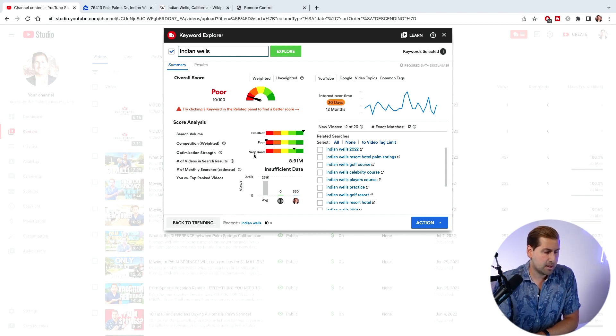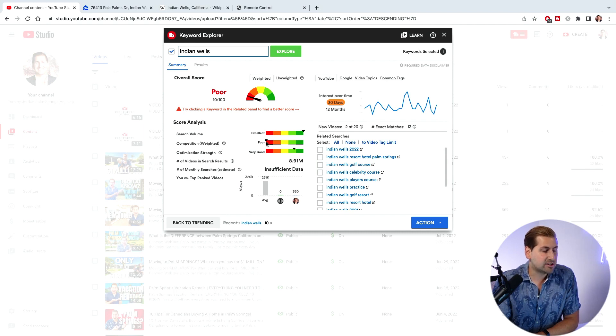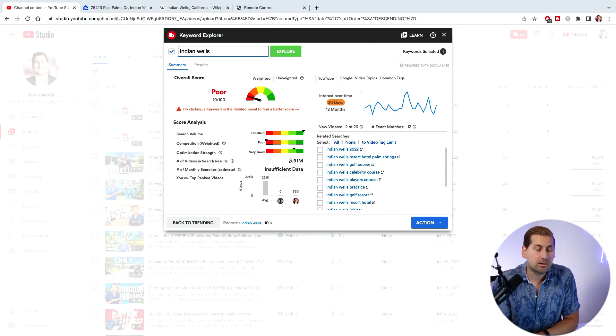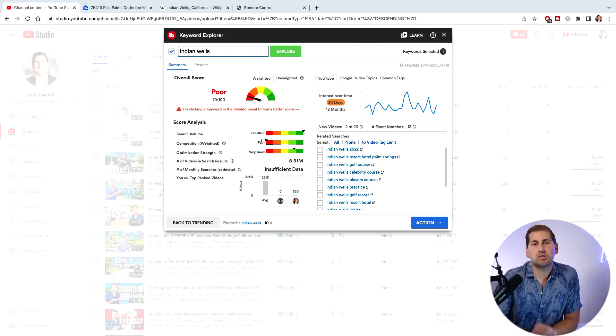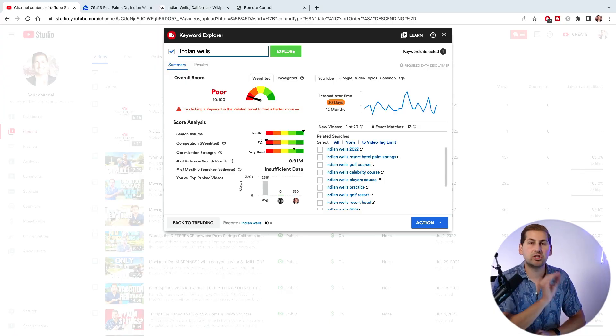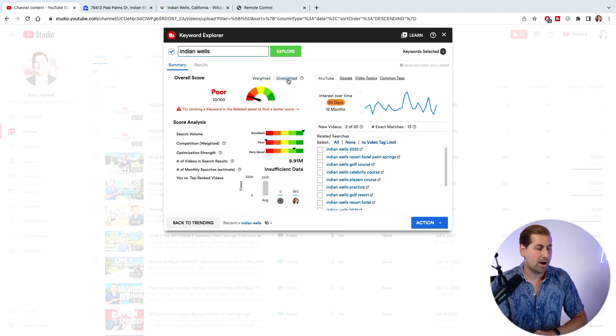The score analysis includes search volume, competition, optimization, number of videos in search results, monthly searches, and your channel versus the top-ranked video. It adds up and calculates an overall score. Right now it's showing 10 out of 100 — poor. There's a lot of search volume, but there's nine million videos for this broad term 'Indian Wells.' That's why we'd never use a term this broad.